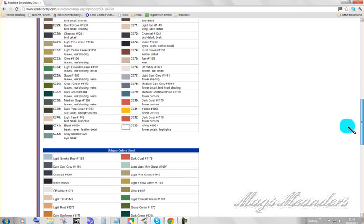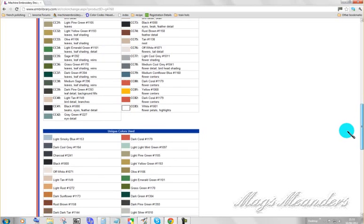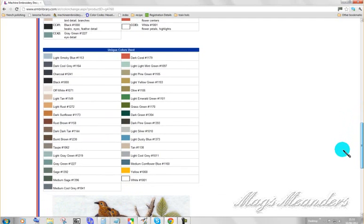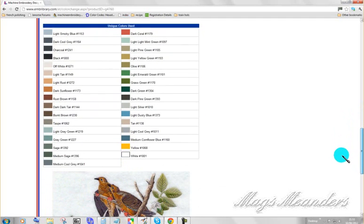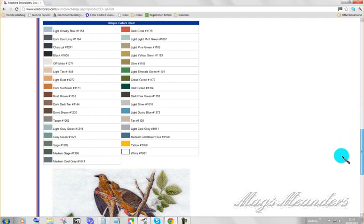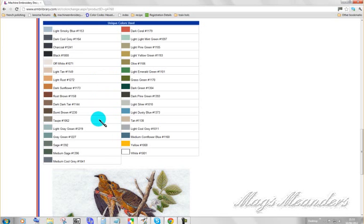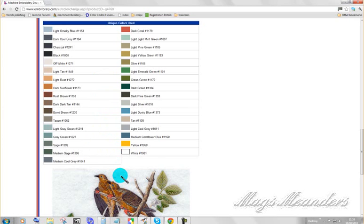Now, there are 83 color changes. And somebody made a comment about that being, they couldn't believe a design had that many color changes. Oh yes, they can. And a lot more. I've got designs which have got more than 100 color changes. These are the actual colors used. There are 33 of them. Some of them may only be used once. Some of them may be used half a dozen times. But these are the actual colors. And they're all in Madeira Rayon.